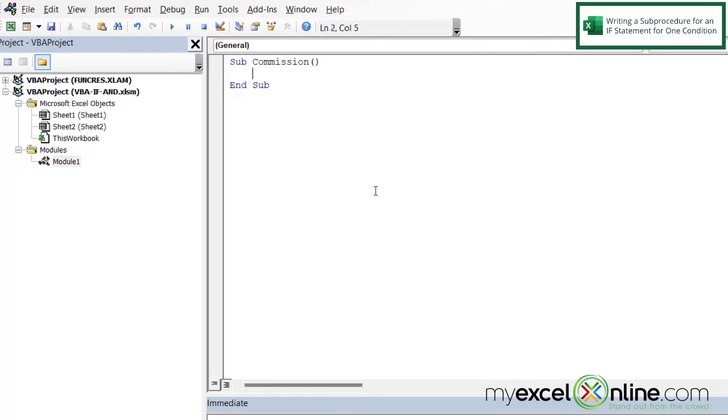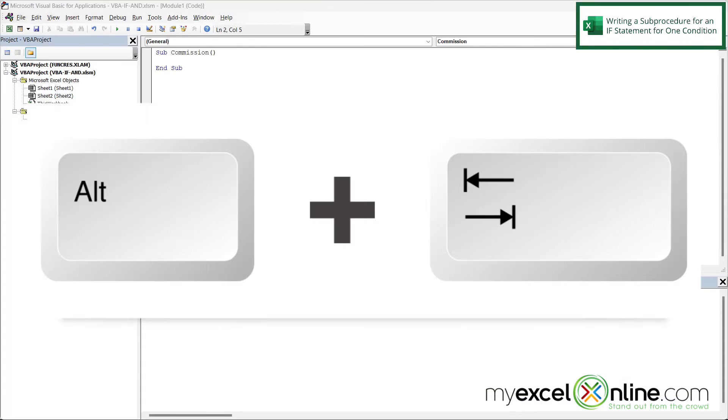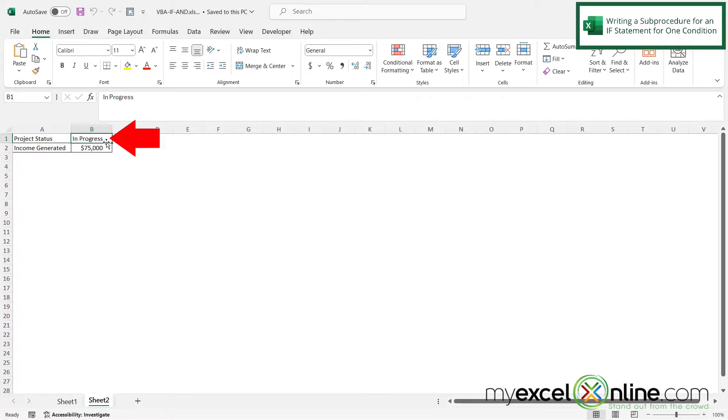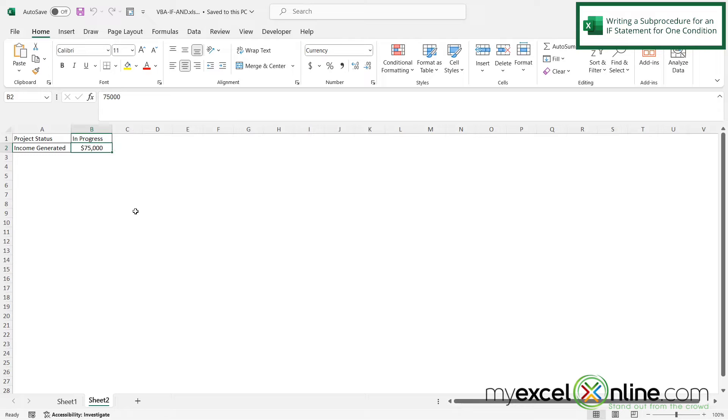So let's go back to the Excel spreadsheet for a minute. I'm just going to click Alt Tab to get back there. So if I look here, I can see that B1 has my status and B2 has the amount of income generated. So I'm going to Alt Tab back to VBA. And let's talk about cells B1 and B2 there.